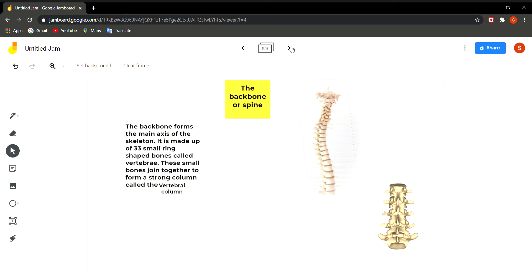The vertebral column protects the delicate spinal cord, just as the cranium protects our brain — both are functions of the skeletal system in protecting soft internal organs. The vertebral column also provides support to the body. The joints where vertebrae meet allow only slight movement, meaning you can slightly bend or twist your backbone but not excessively.